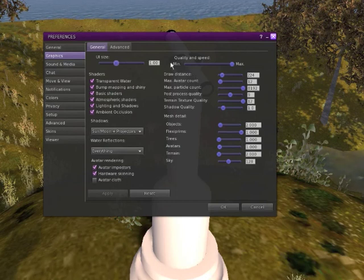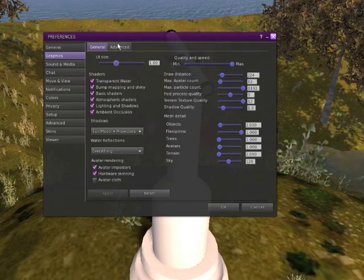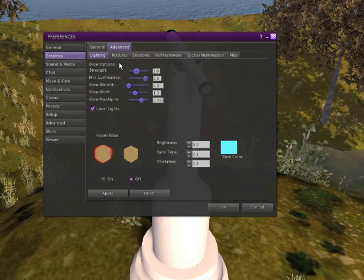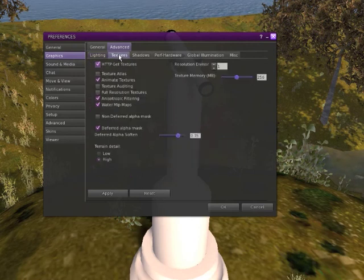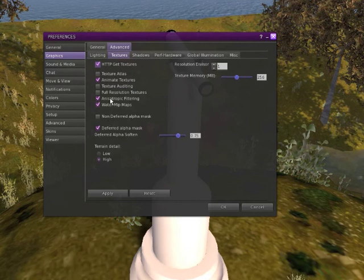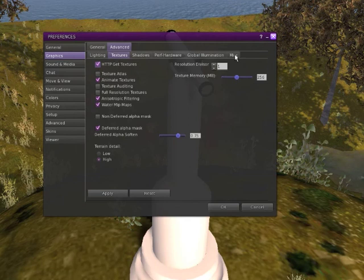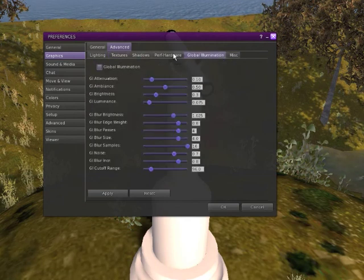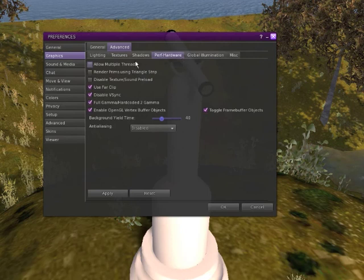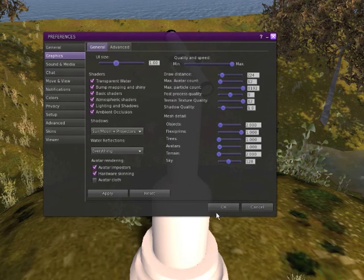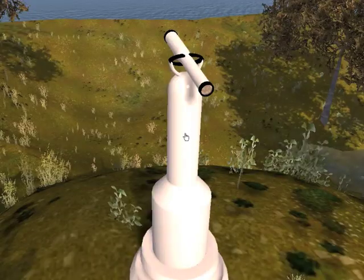It seems the shine is a bit different in Kirsten's viewer than it is in the regular viewer. In Imprudence this looks a lot more shiny; in Kirsten's it looks like plastic. And it seems there is no option to change the shine back to the legacy shine — it seems to be a feature of viewer 2, actually, though I am not sure about that.